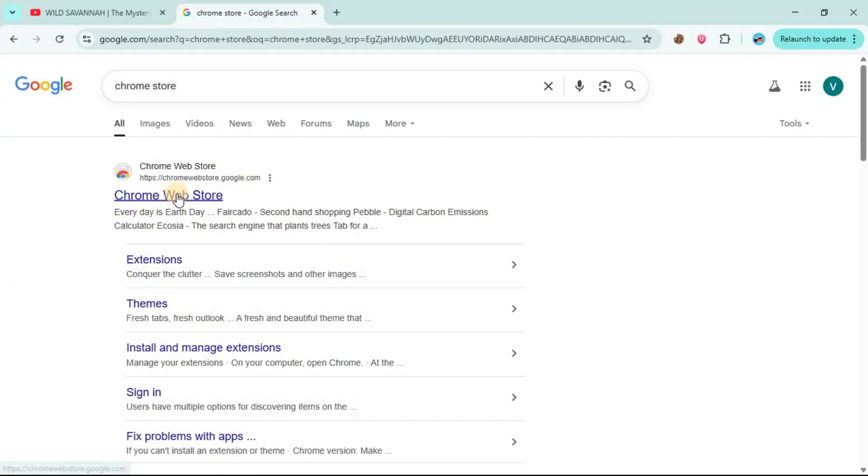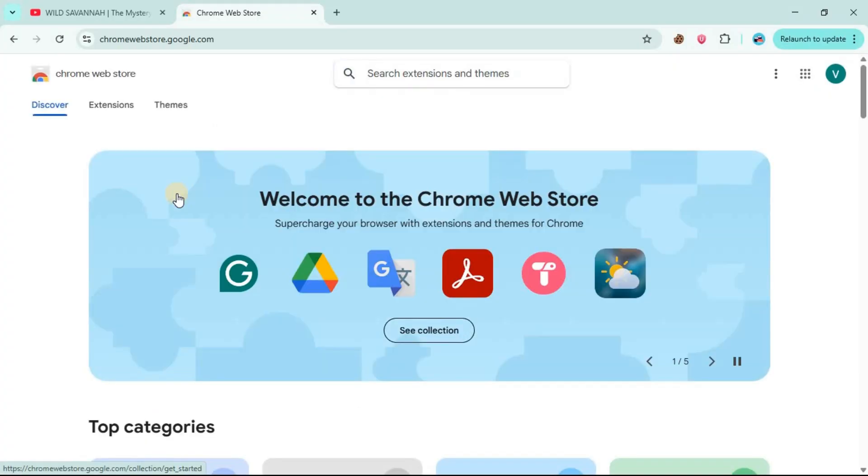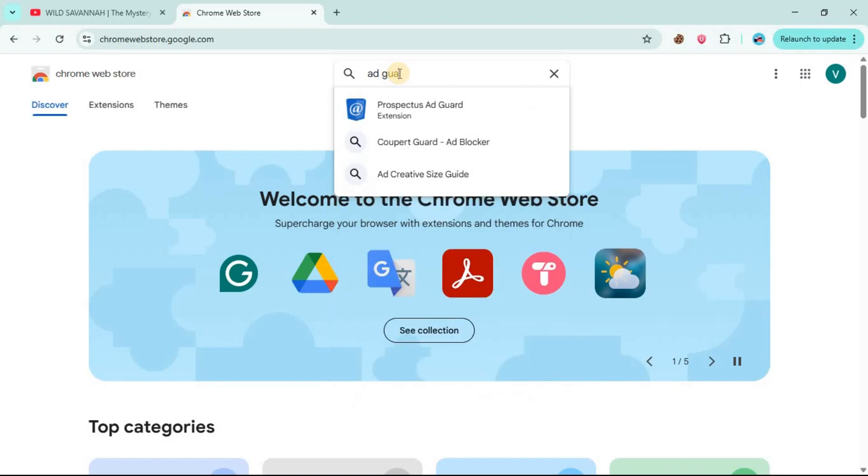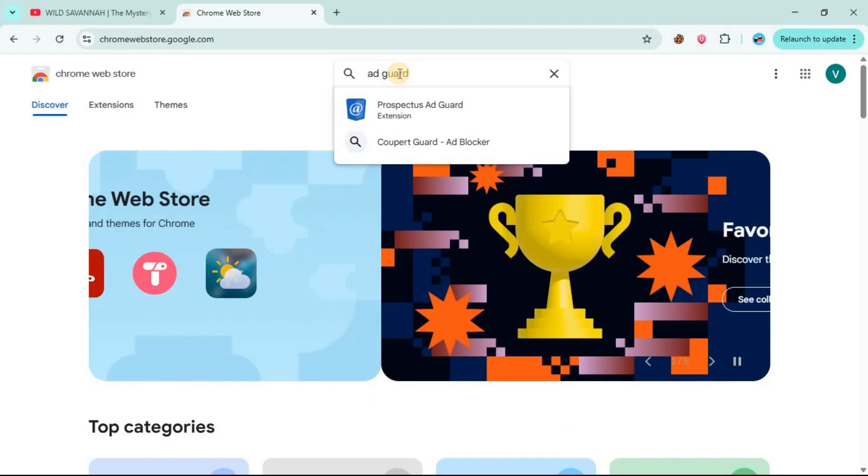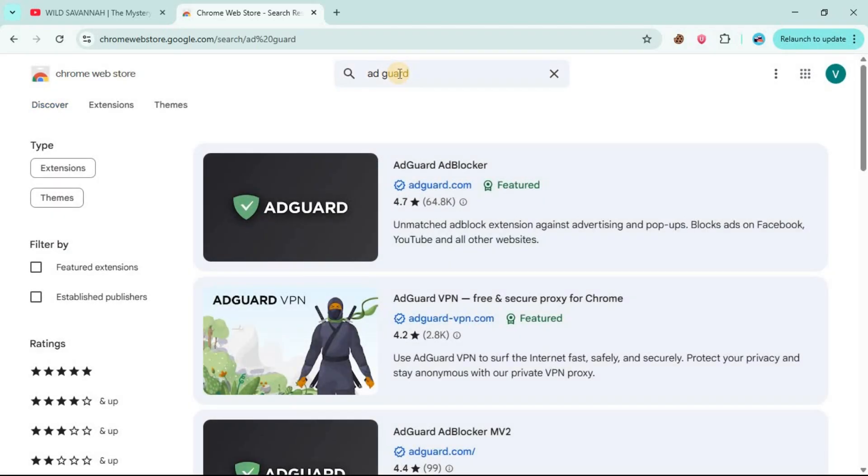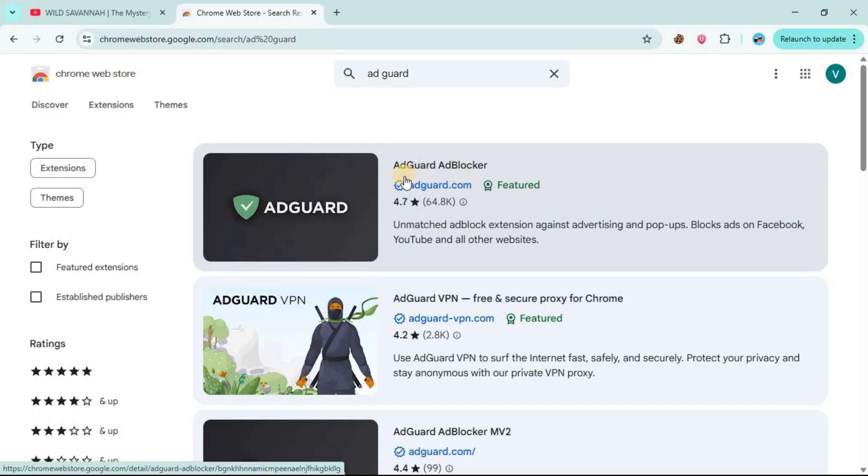Click on the first link, then go to search extension and themes, and search for AdGuard, then enter. You are going to see this first option here. Just click on it.